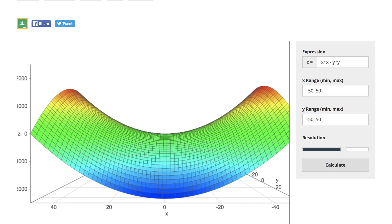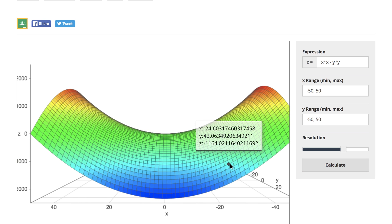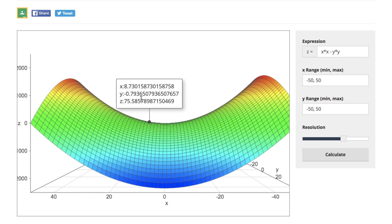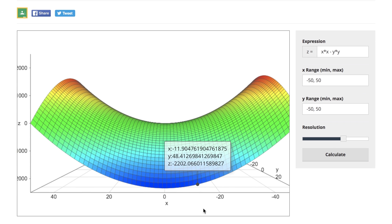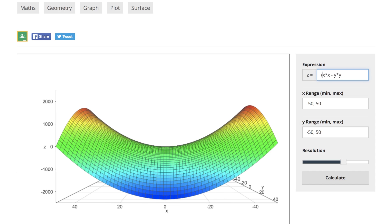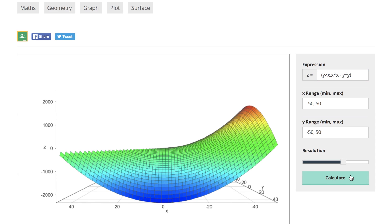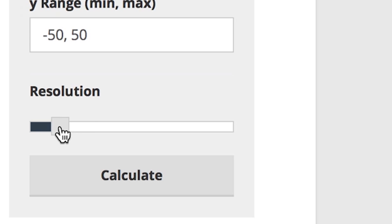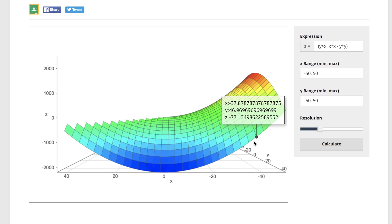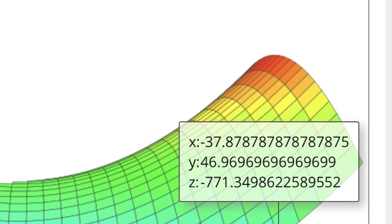3D plotter — where you can create graphs with mathematical expressions in terms of x and y to get a z value. The default is x squared minus y squared, but you can change up the way it looks by adding restraints like y is greater than x. Increase the resolution to see more points and scroll over them to see what the three values are.